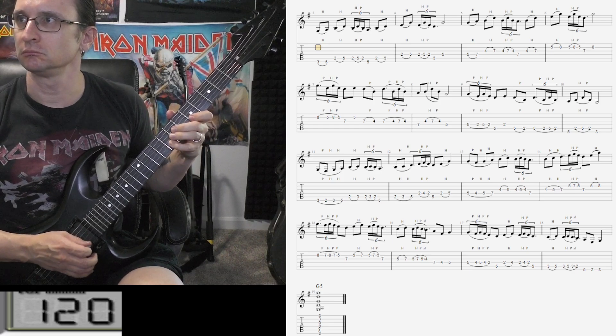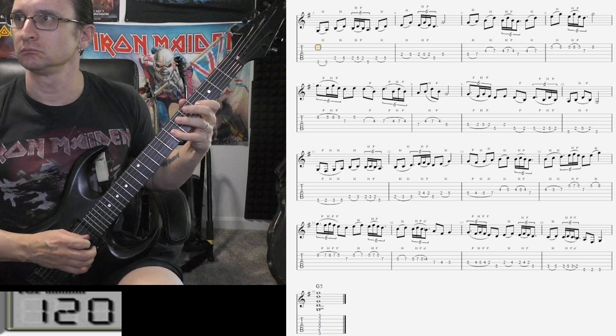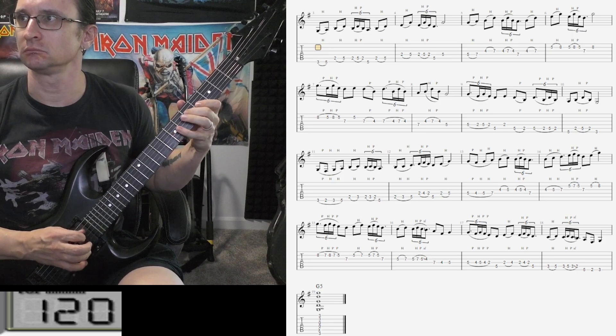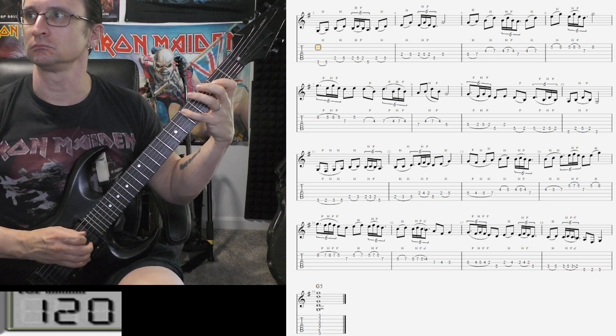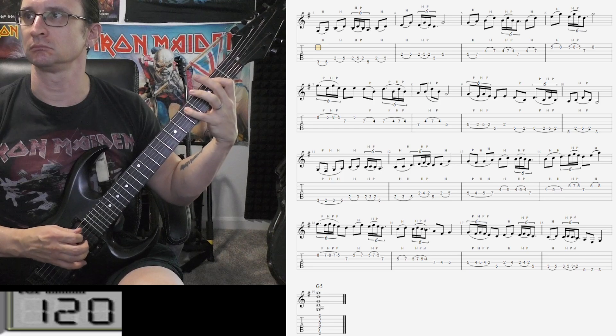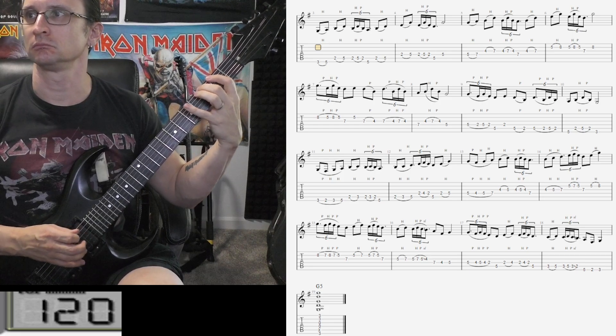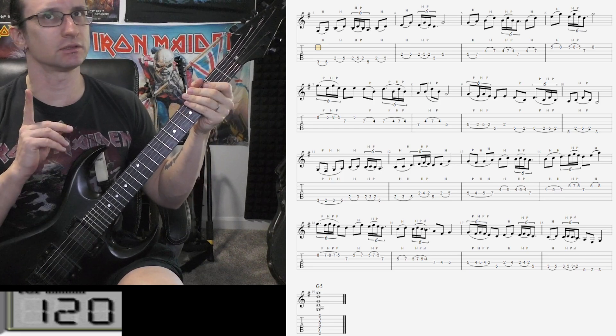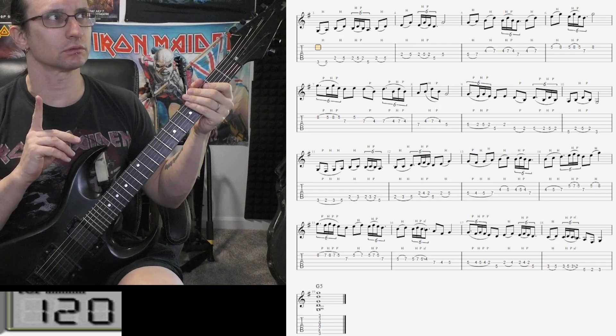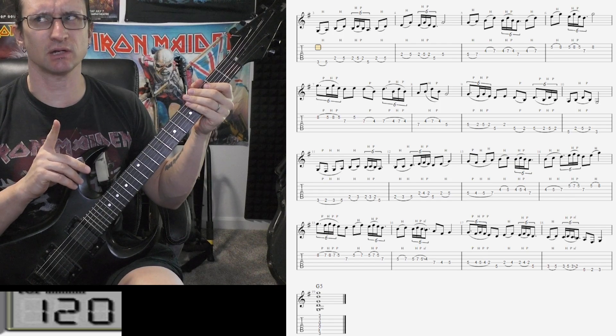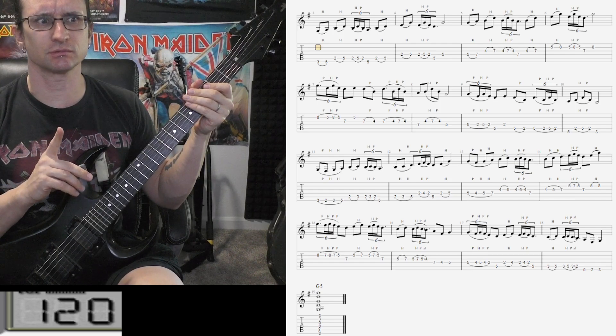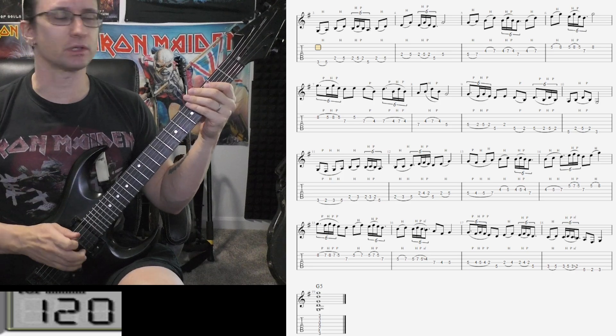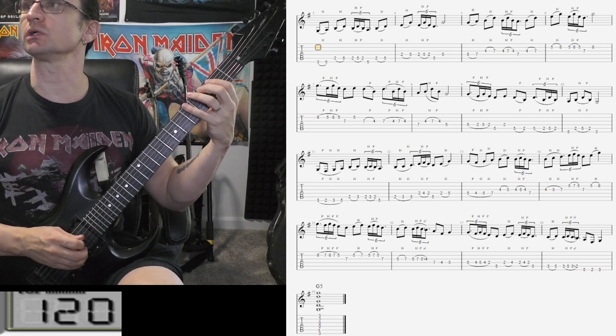And once again at 120. I did the timing wrong. I did quarter notes instead of half notes. Take two for the 120. One, two, three, four.